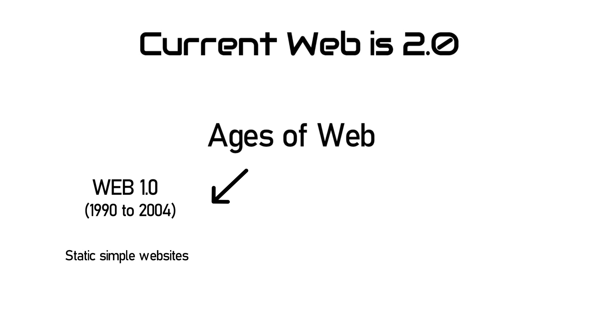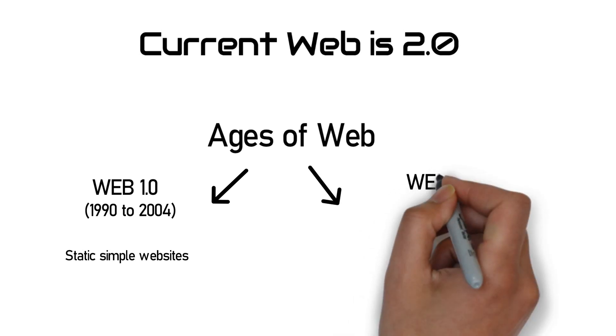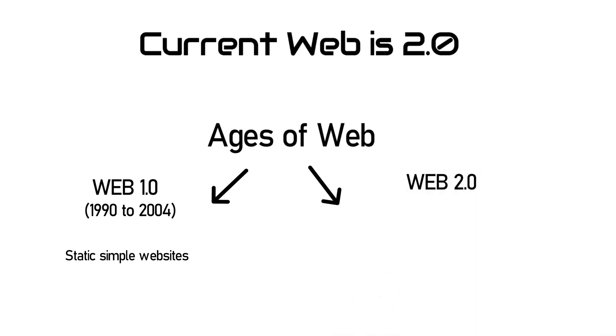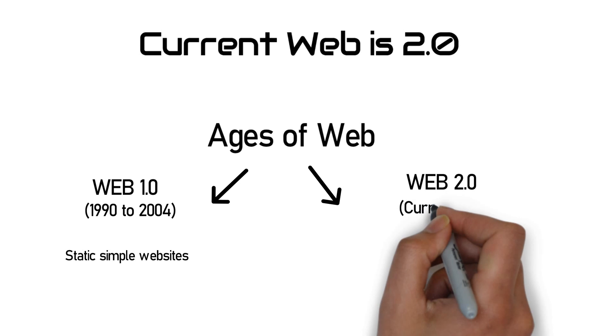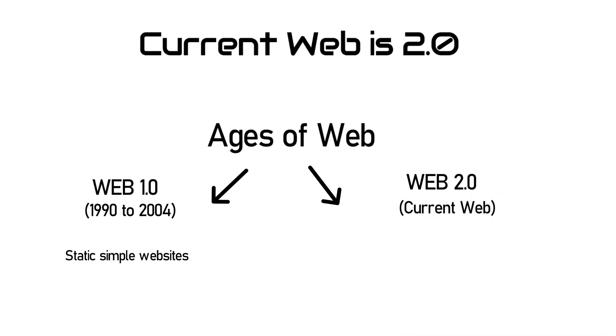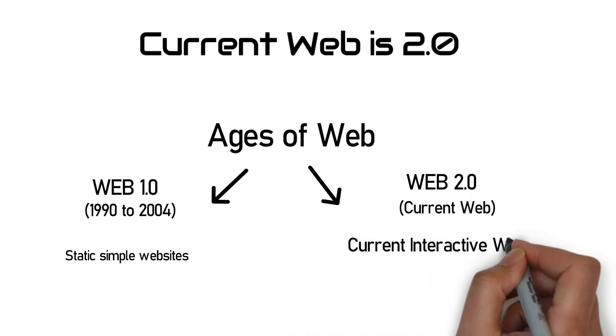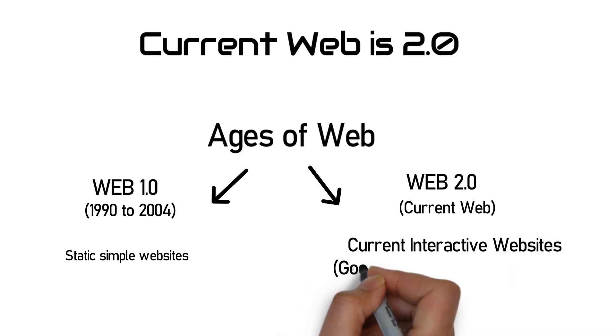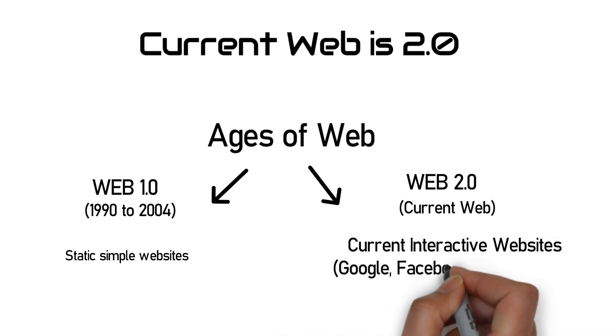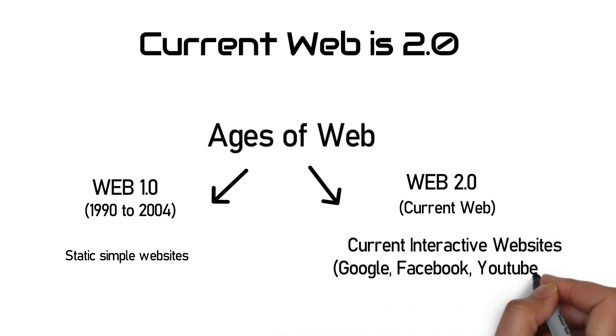the age of web 2.0 started from 2002 and what we are currently browsing like Facebook, YouTube, Google, Instagram, Snapchat where we can interact, share, comment, share our thoughts.